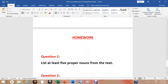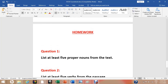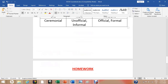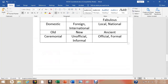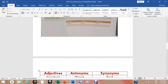My dear students, as homework you are going to list at least five proper nouns and five words from the same passage. I hope you will complete the homework — it will help you a lot. In order to complete the homework, it's quite compulsory for all students to go through the whole text thoroughly at least twice.